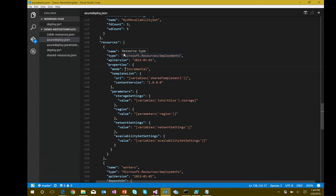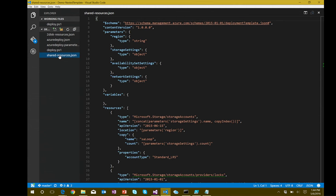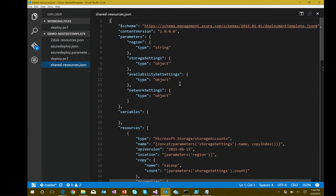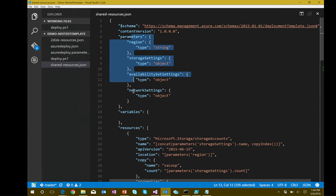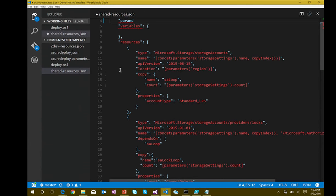In the main template, here's our templateLink and the parameters passed into the shared template. If I look at the shared template — shared-resources.json — there are the parameters being passed in, no variables in this case, and then the individual resources.